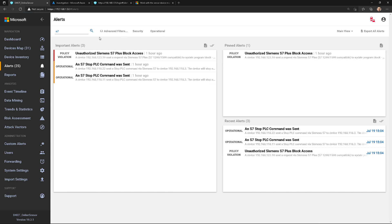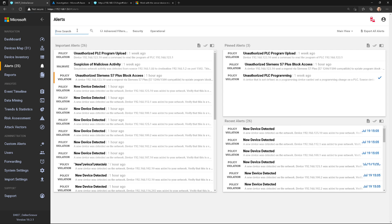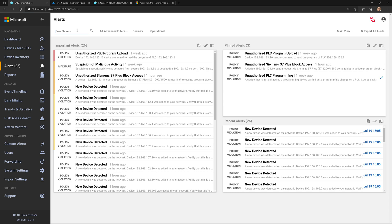I can also go through and export all alerts to a CSV file. That might be useful if I need to give this to an incident responder, maybe from a third party. Maybe I need to put this into a report or a PowerPoint deck and clean it up a little bit.